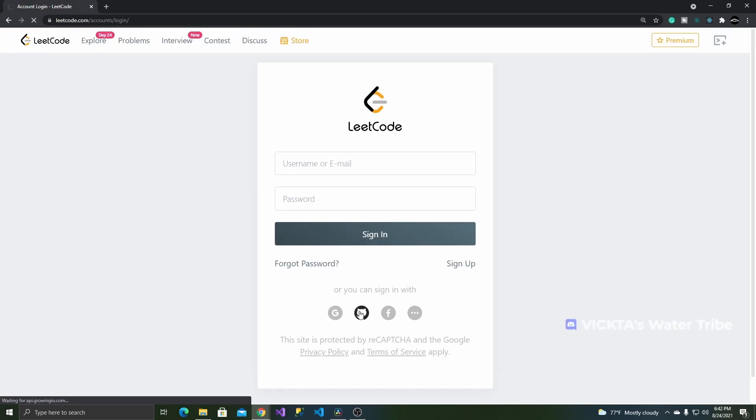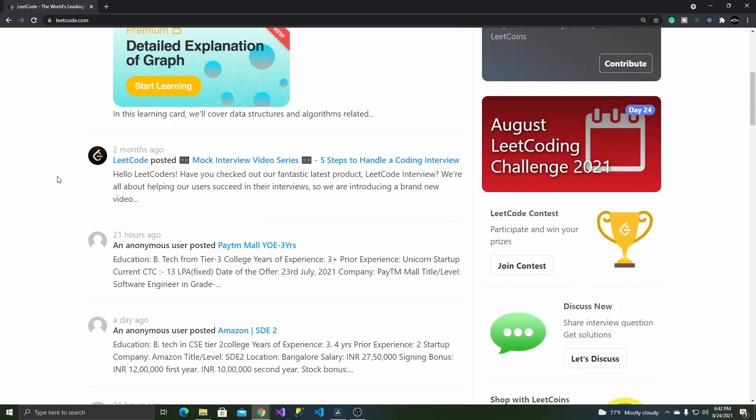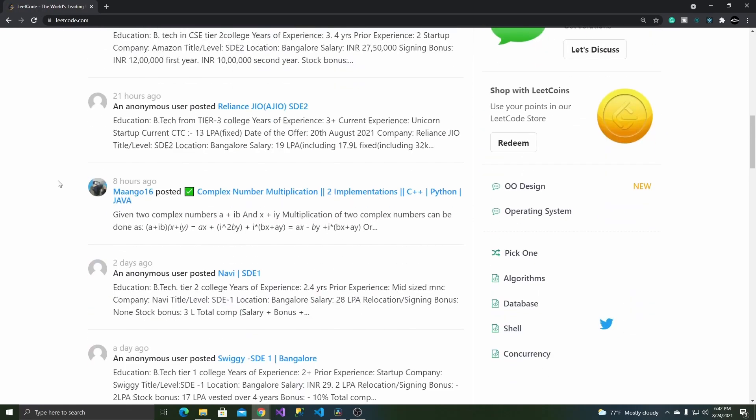The first thing that greets you after is a very nice and clean-looking dashboard where you can navigate between practice problems, discussions, or browse upcoming contests.